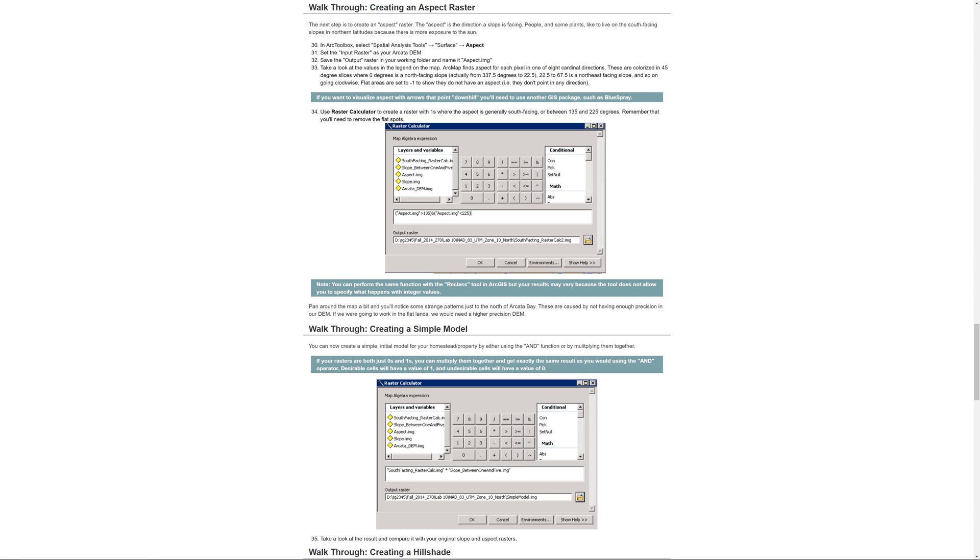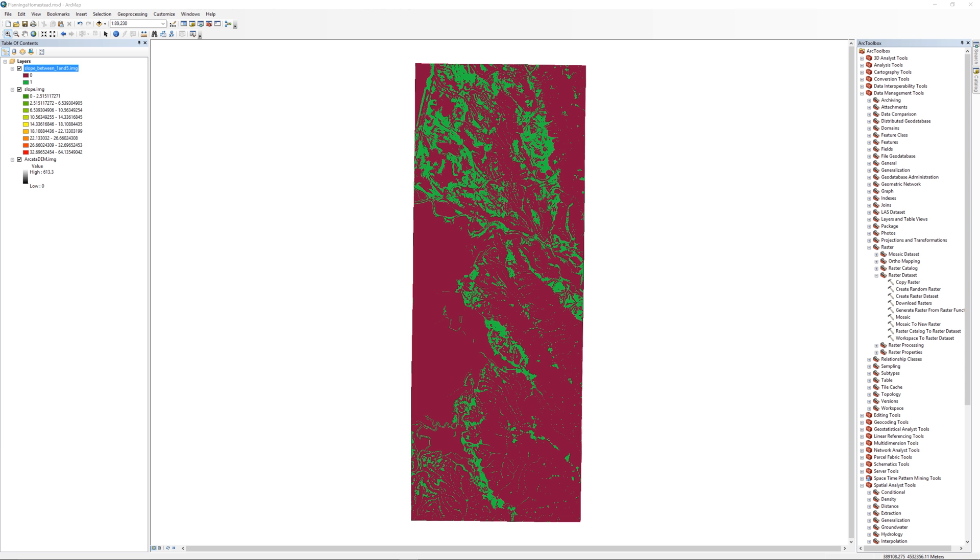On the Humboldt State Geospatial Online website, I am currently on step 30. However, just for future reference, these numbers sometimes change. In the table of contents, remove the original slope raster.